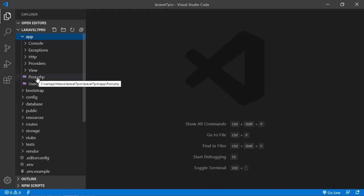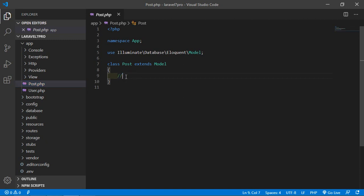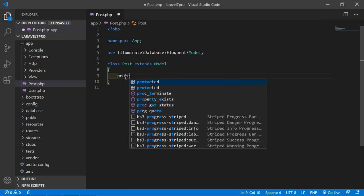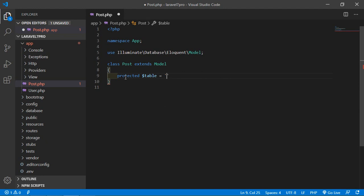Just open this post-model and inside the post class, just specify the table name, so just write here, protected $table is equal to table name which is post.